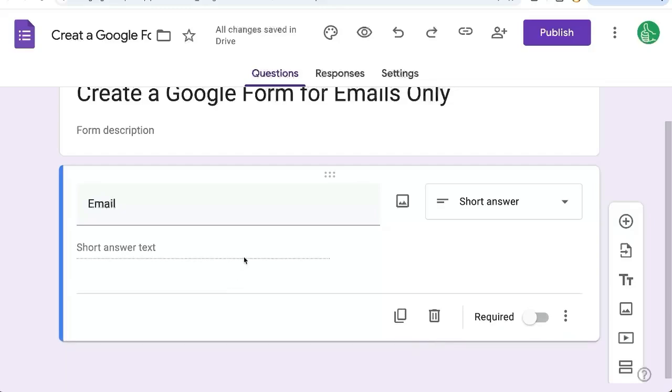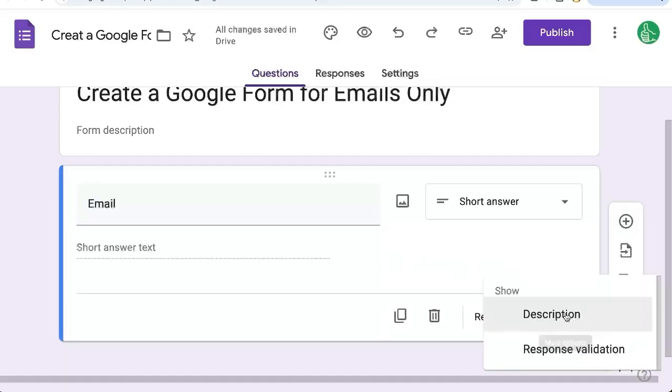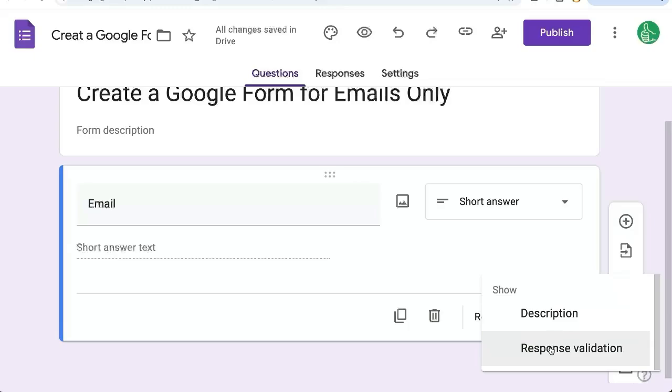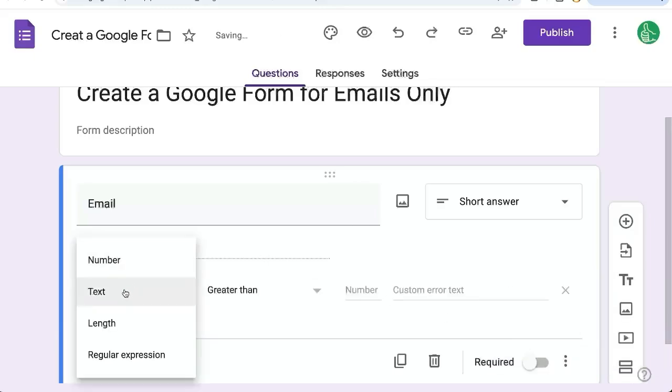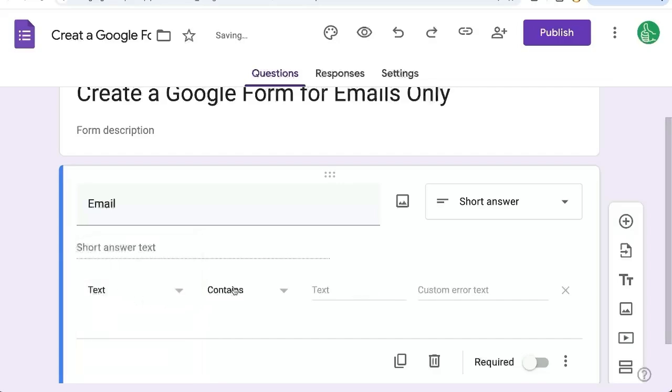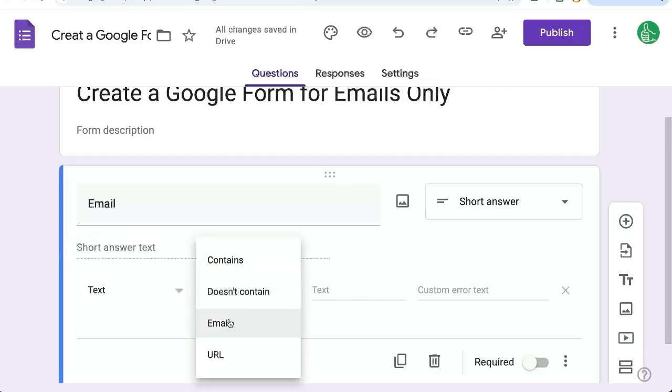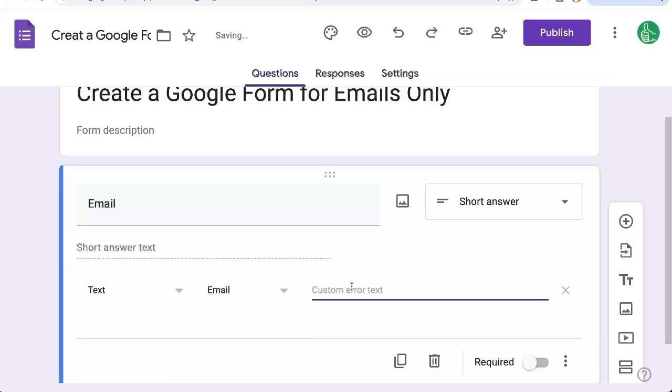We want to do one step extra: go over to the three dots, more options, response validation. Click that and change number to text. And instead of contains, we're just going to select email.